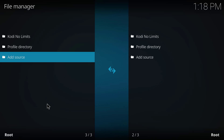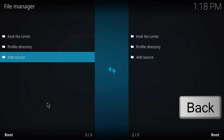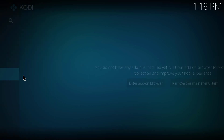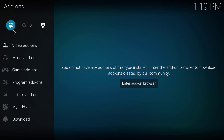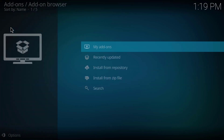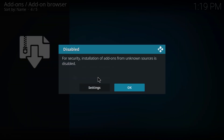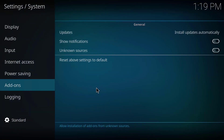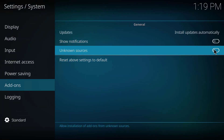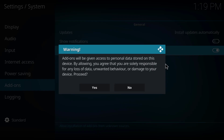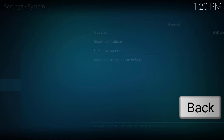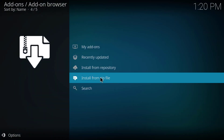Now go back all the way by clicking Backspace until you're at the home screen, then go to Add-ons and click the icon in the top left corner, then click 'Install from zip file.' This will bring up a notice that we cannot install from unknown sources, so we need to adjust those settings. Click Settings, put the 'Unknown sources' slider to the right, and click Yes. Then hit Backspace to get back to 'Install from zip file.'